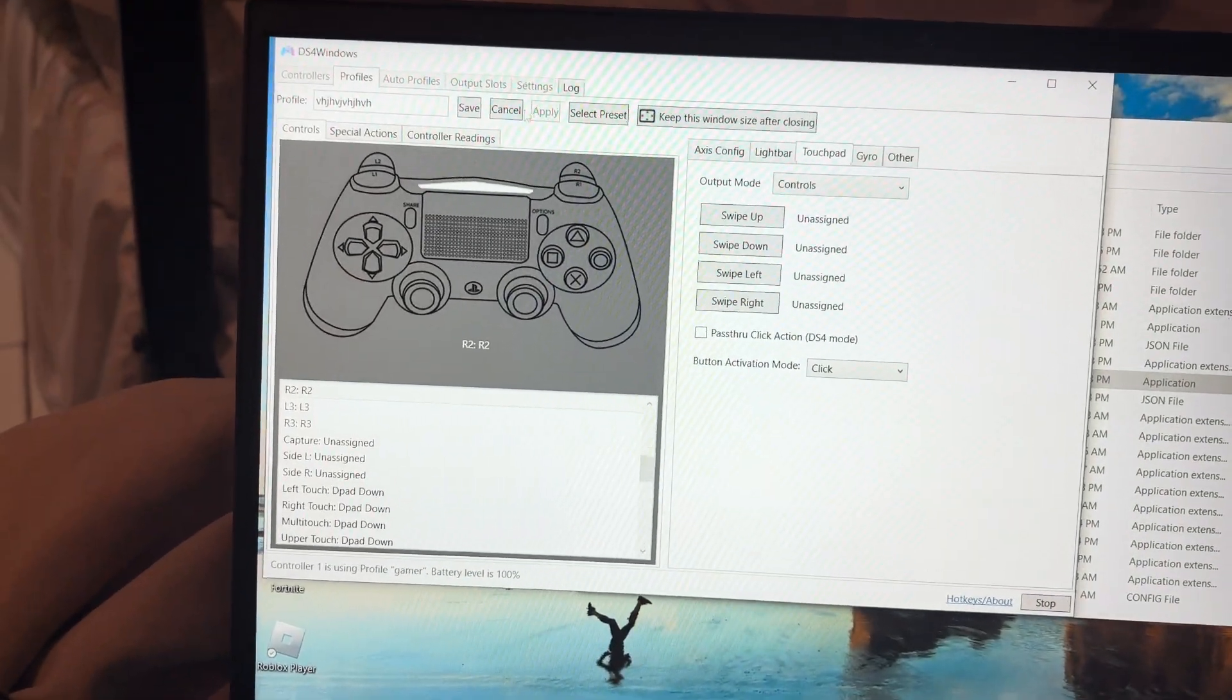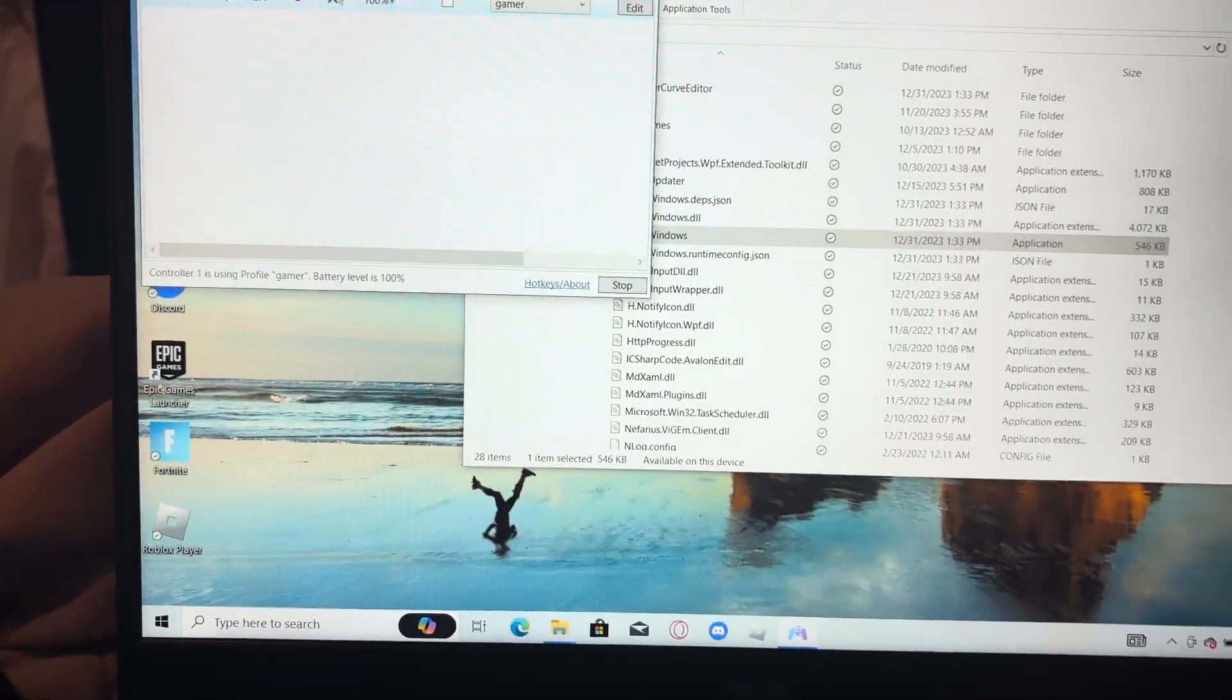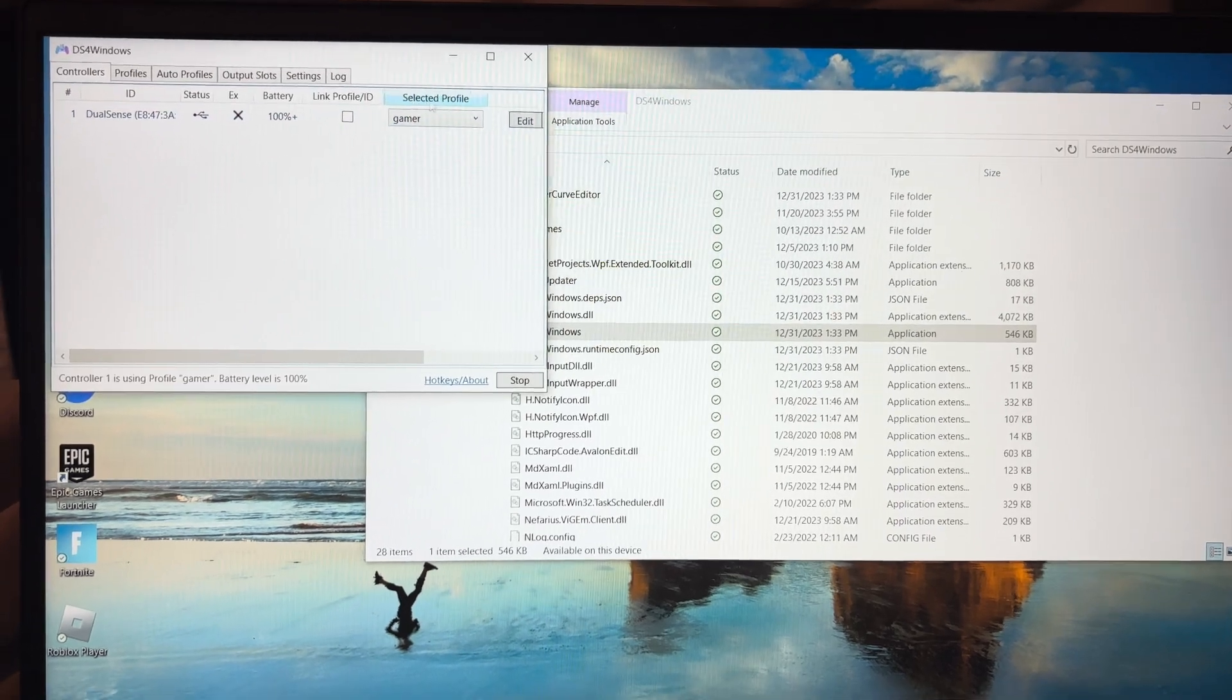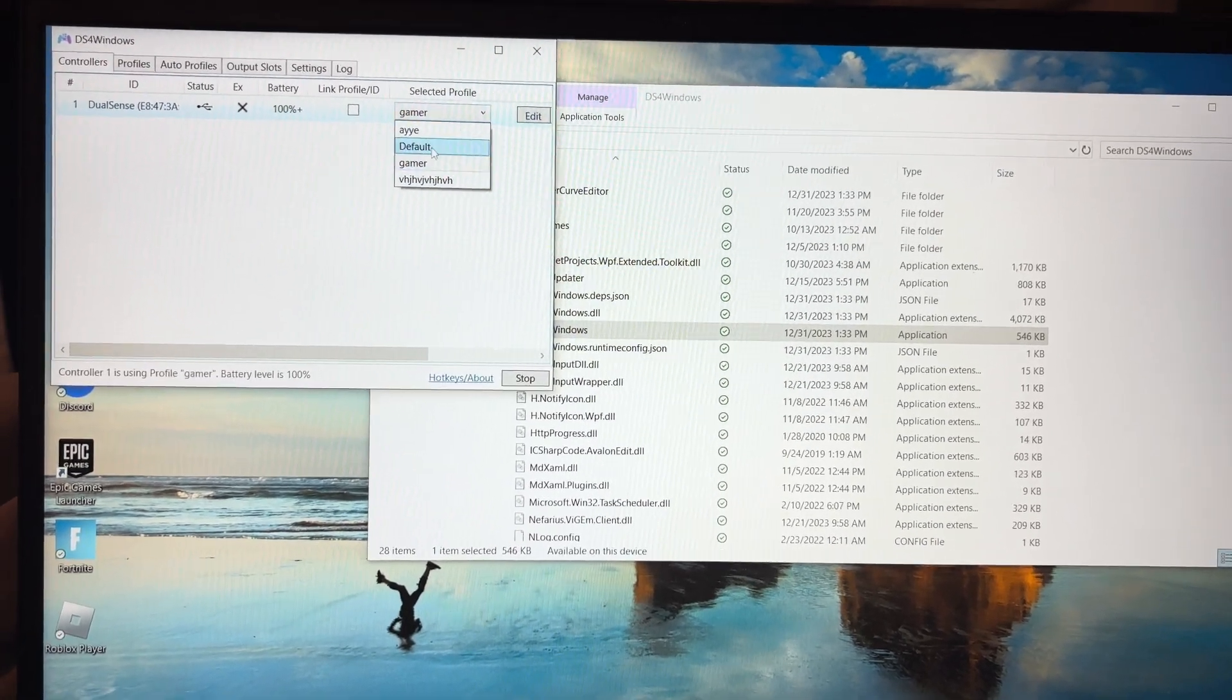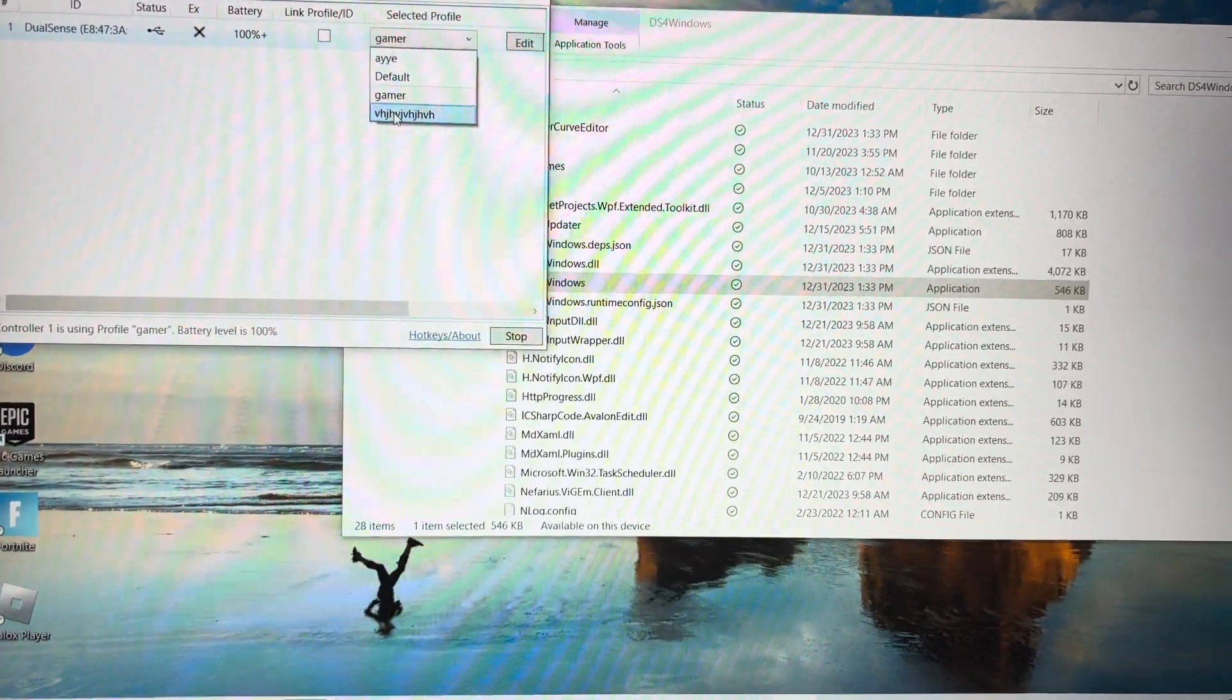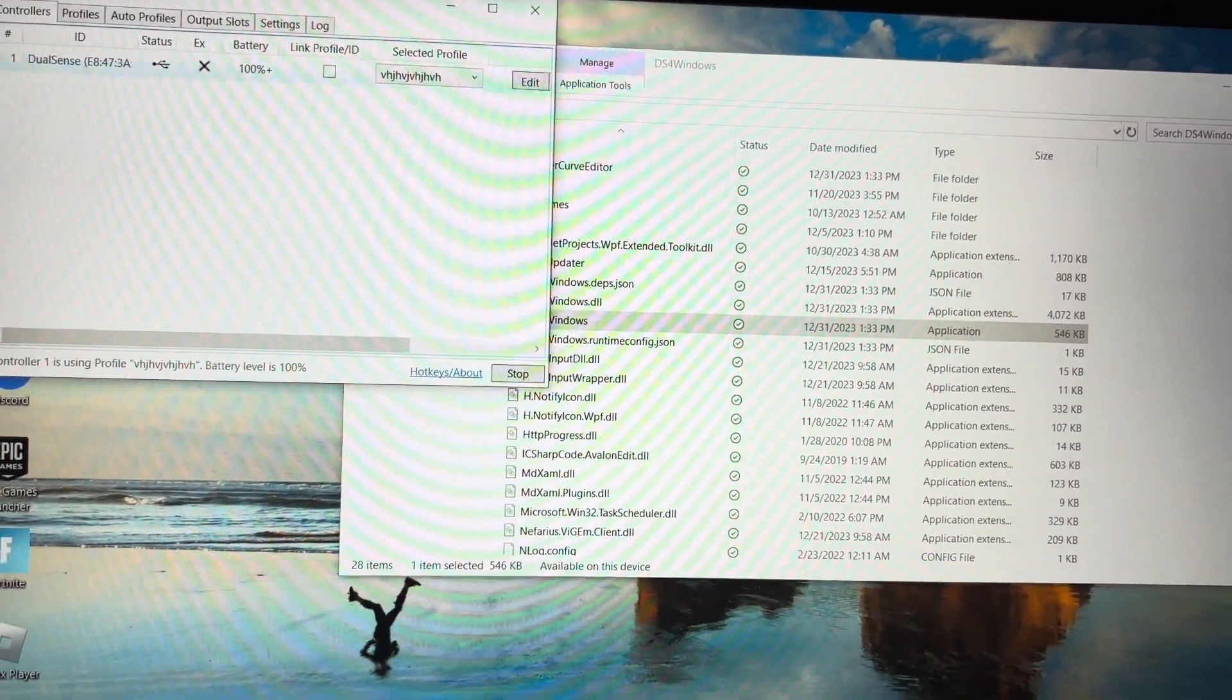And then now you're going to click save. Make sure on selected profile you switch it to the one that you were using, that you just made. Alright, so for this one it was VHVH.